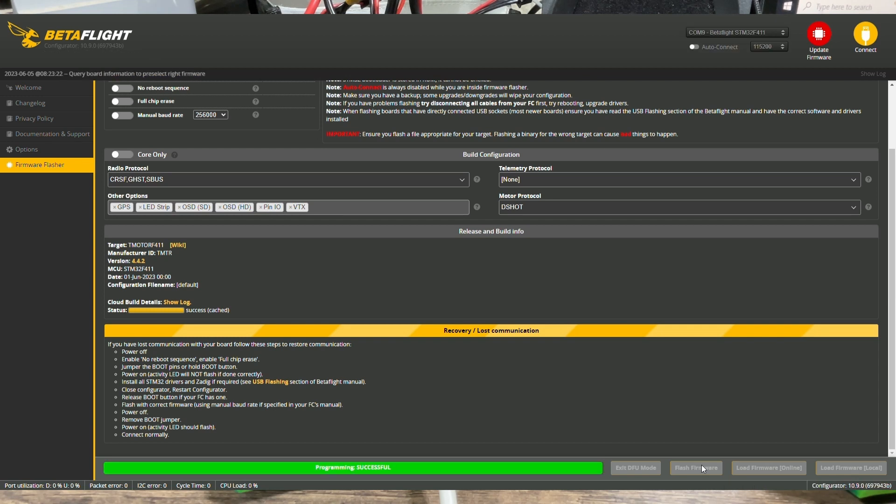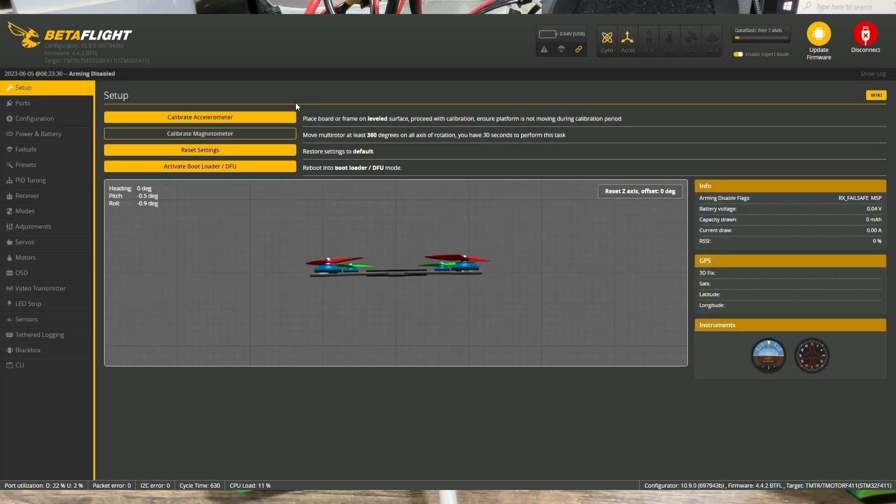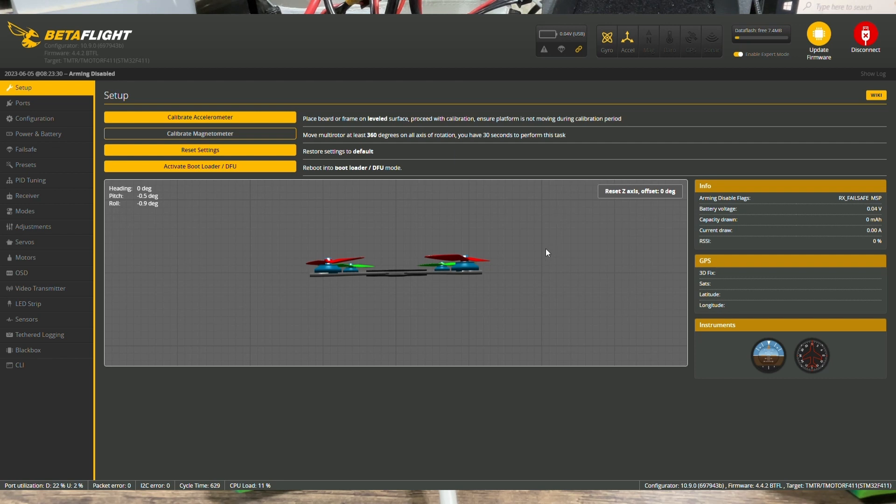Okay, so once the flash is showing successful, we are just going to come back here and we're going to hit connect again. Generally, if you are flashing it the first time, you should see a message to ask you if you wanted to apply custom defaults and you're going to say yes.